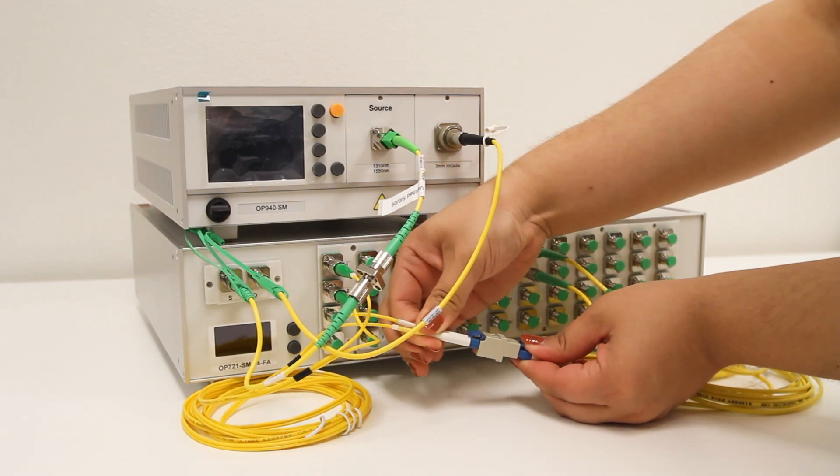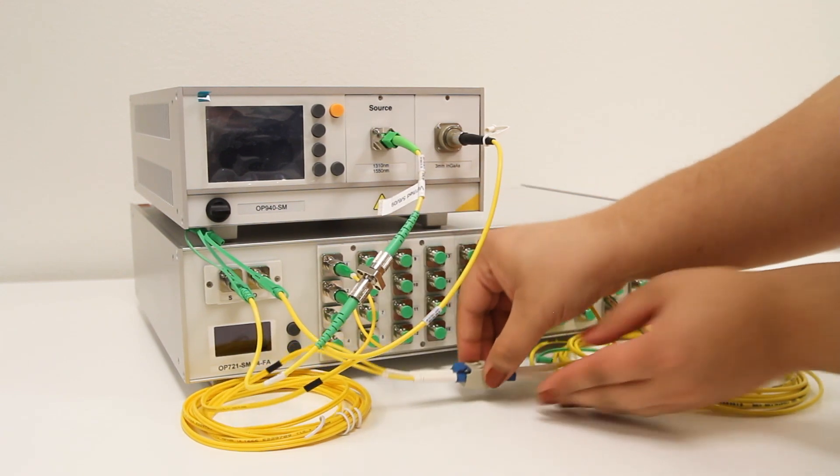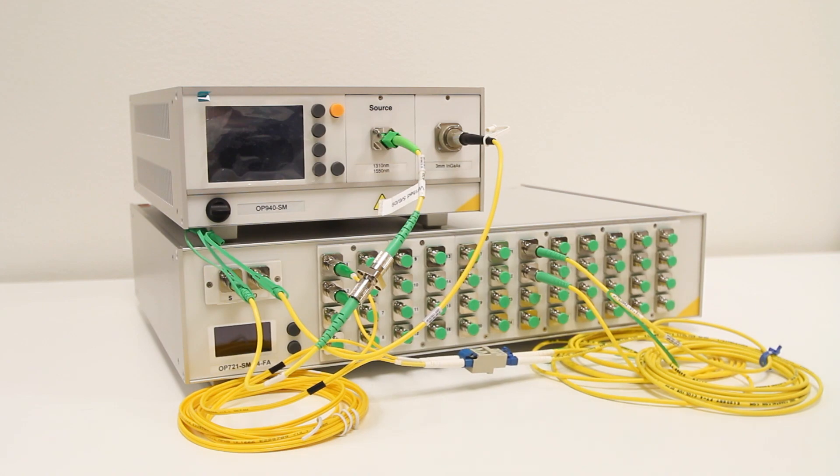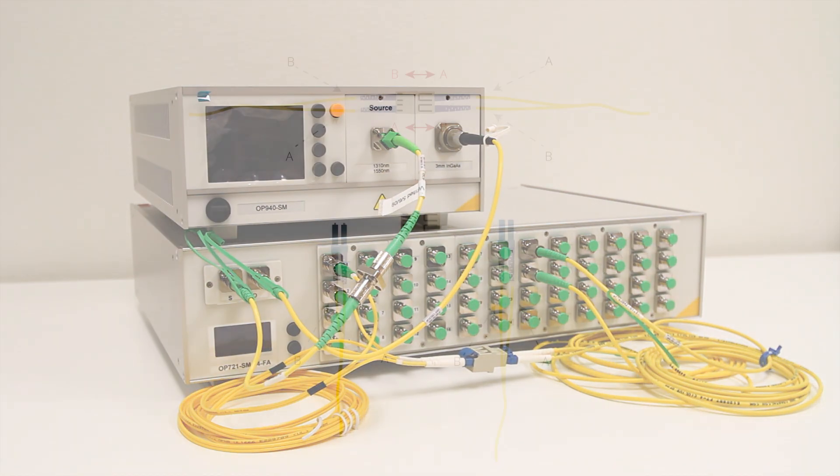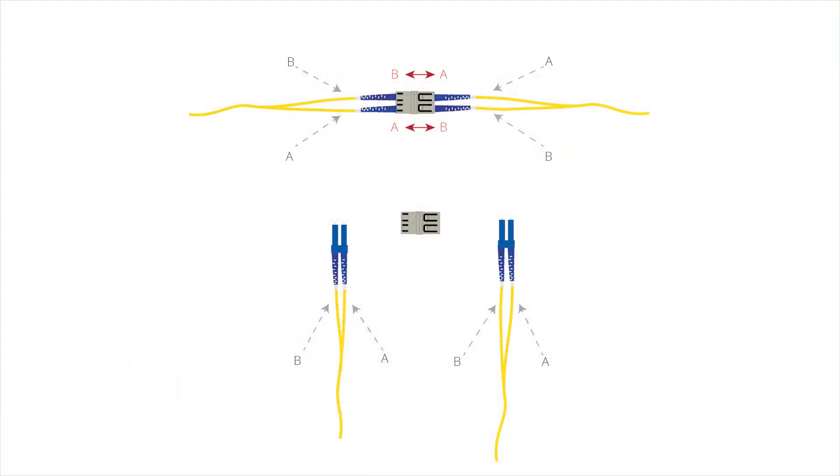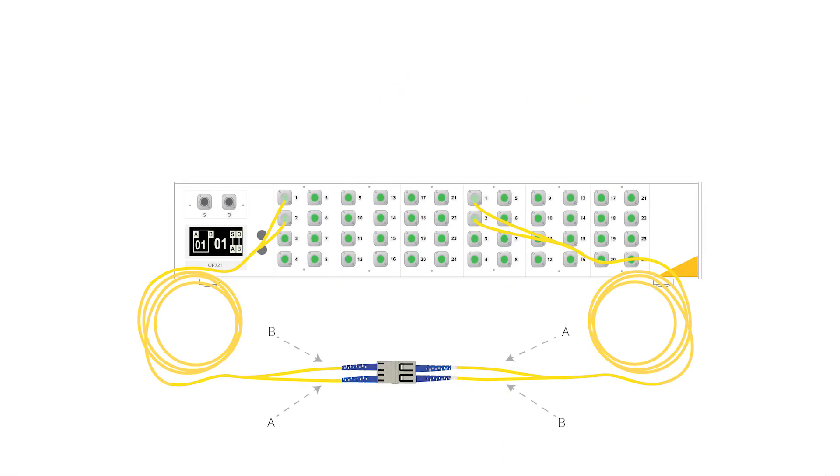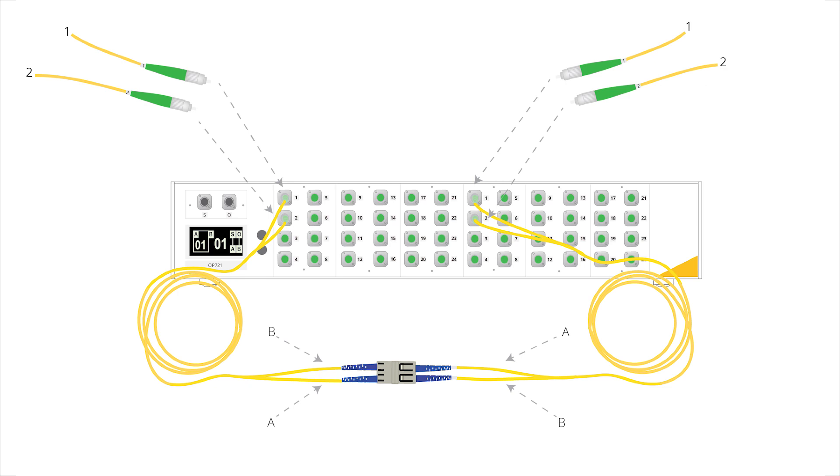Before we continue, let us address an issue that can arise when these reference cables are connected together. Within the duplex LC housing, the LC connector on the right is always the A connector, and B is on the left. A and B correspond to 1 and 2 labels on the FC side of the reference cable respectively.